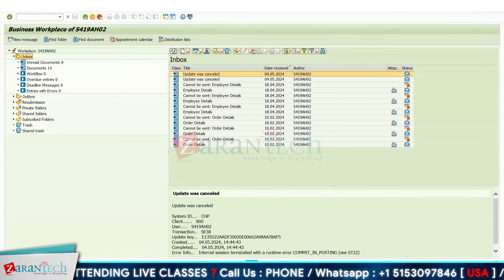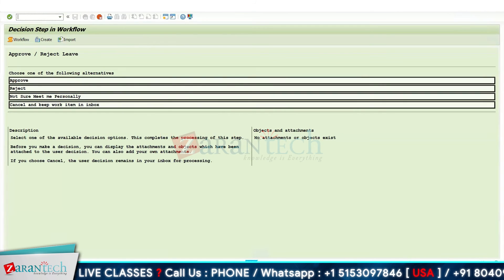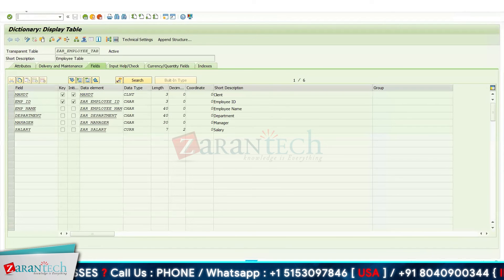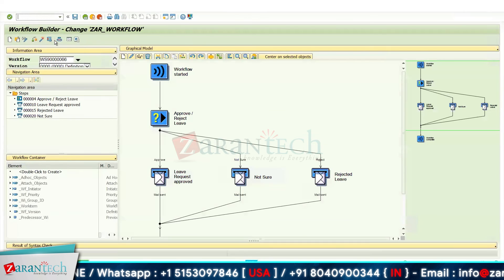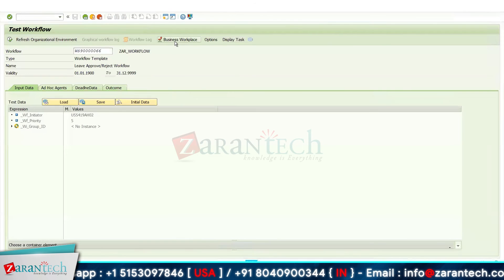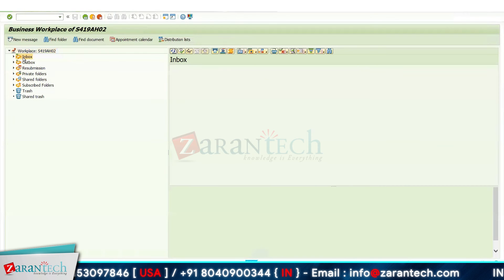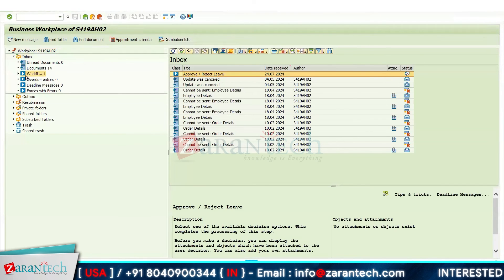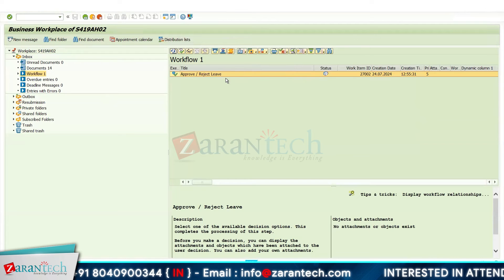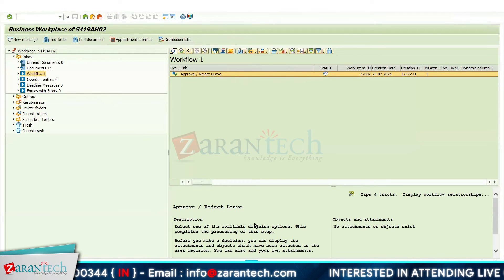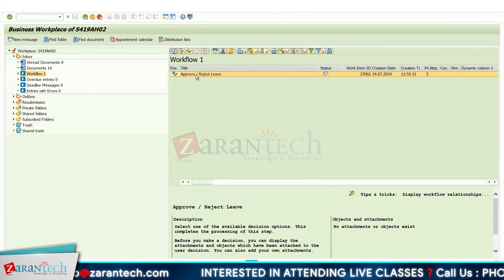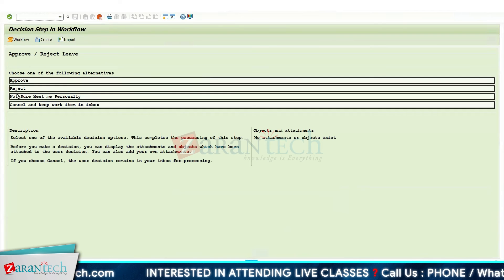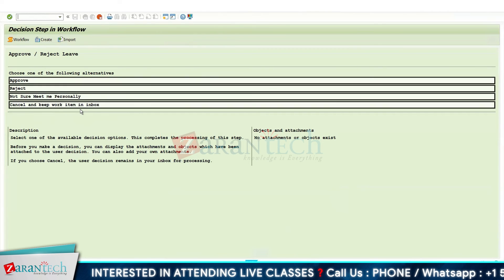Let me check again. Click Execute, go to Business Workplace, and in the Inbox — yes, my workflow has been assigned here. You can see the description: 'Approve or Reject Leave — Select one of the available decision options to complete this step.' Click on it and you can see we have got the three decision options, plus a Cancel button to keep the item in the inbox.